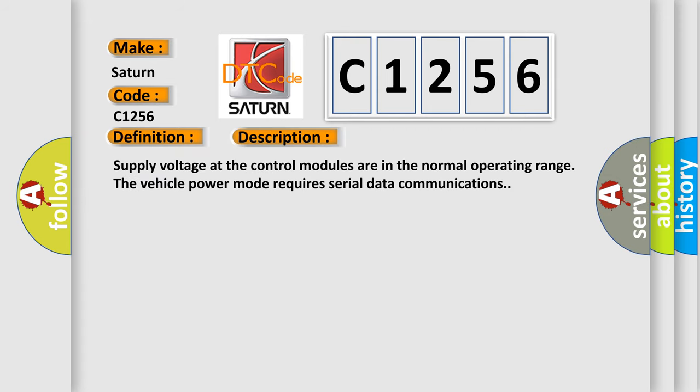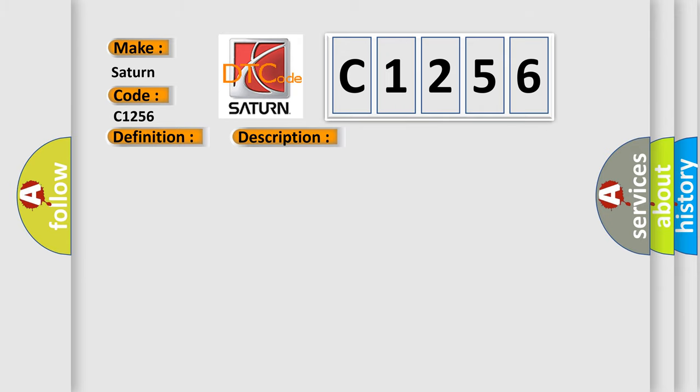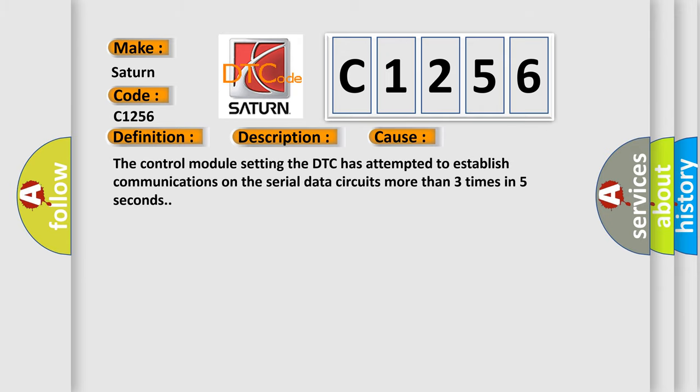And now this is a short description of this DTC code. Supply voltage at the control modules are in the normal operating range and the vehicle power mode requires serial data communications. This diagnostic error occurs most often when the control module setting the DTC has attempted to establish communications on the serial data circuits more than three times in five seconds.